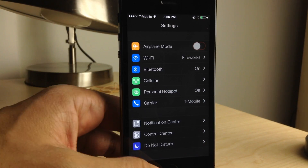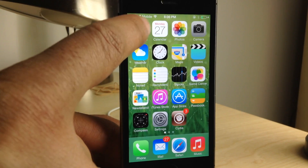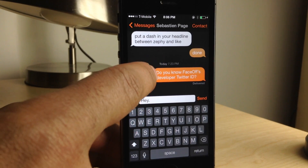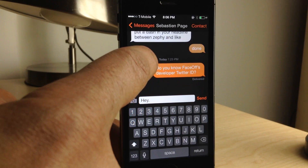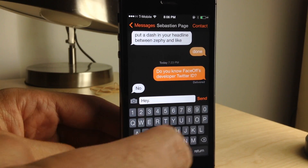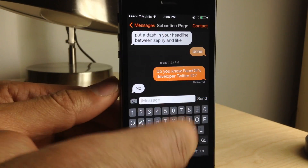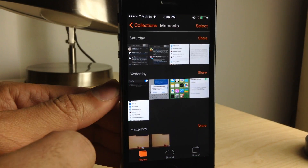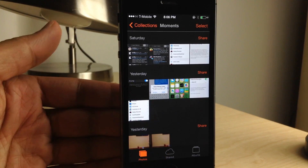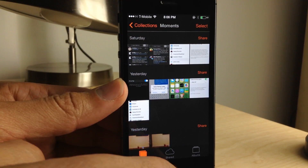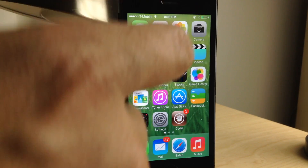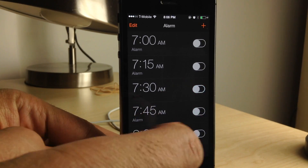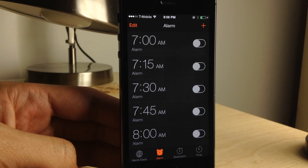First, the settings app looks awesome — it looks great with the dark mode. Here is the stock messages app; you can see the dark mode, the bubbles are tinted orange, and the back button and contact button are all tinted orange because we have the orange tint enabled in Eclipse settings. The Photos app also shows dark mode pervasive throughout iOS 7. The clock app as well — dark mode with orange tint for the buttons.